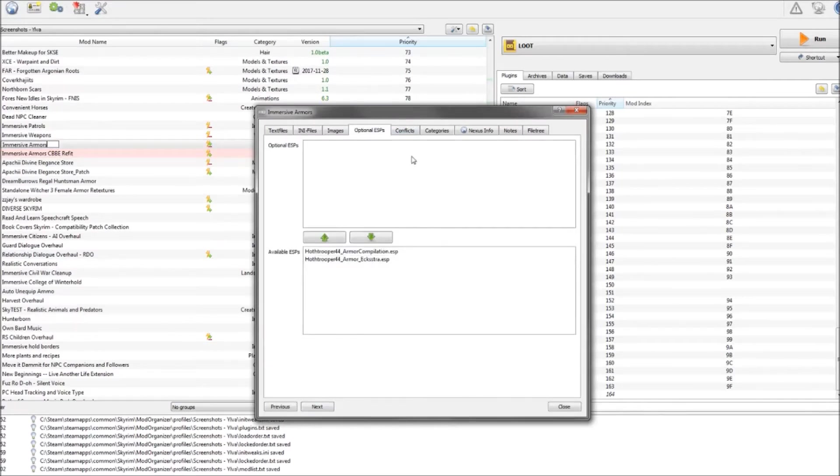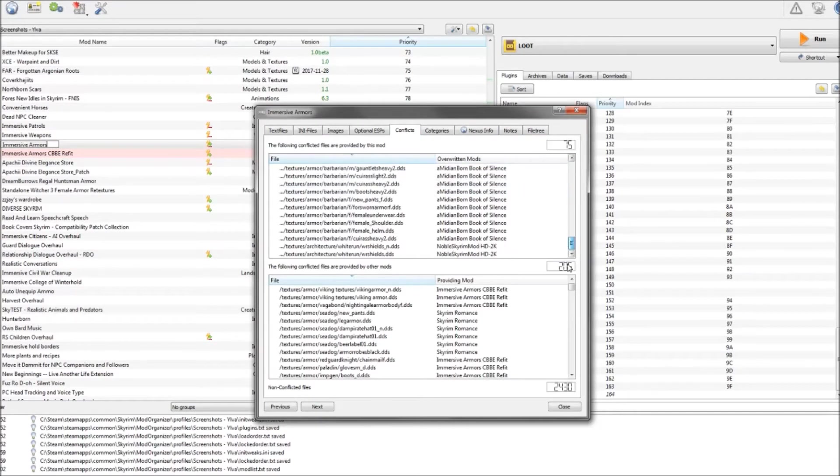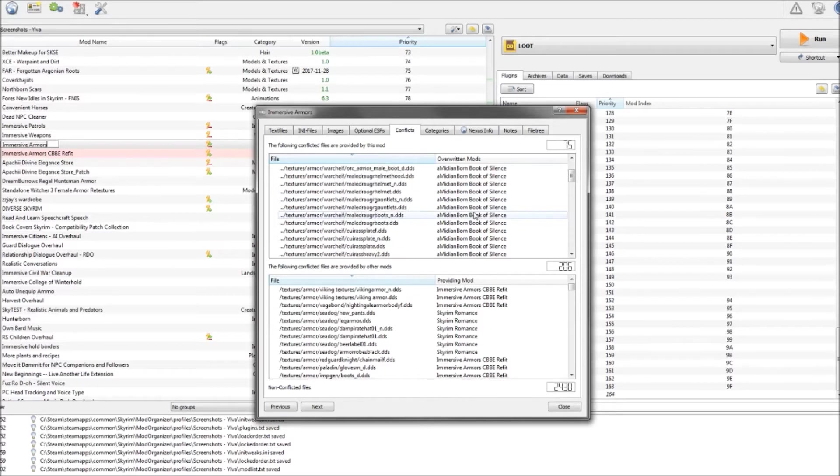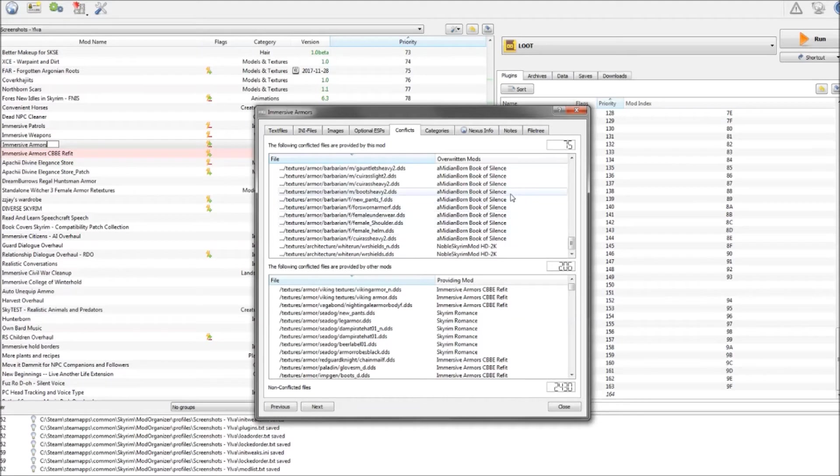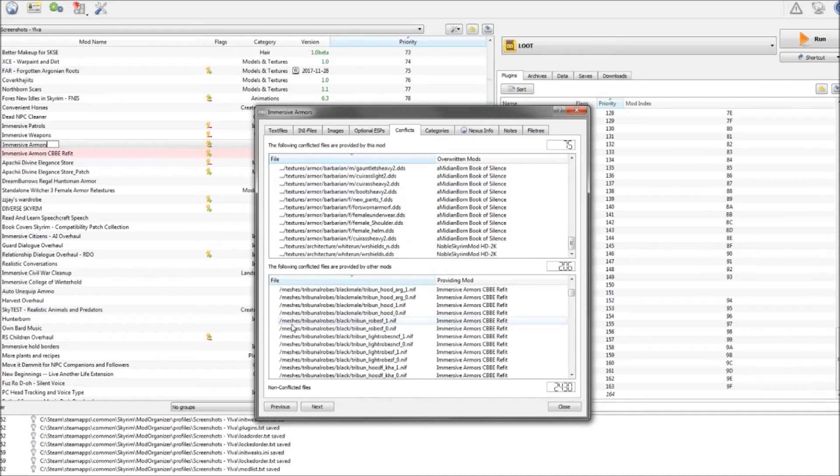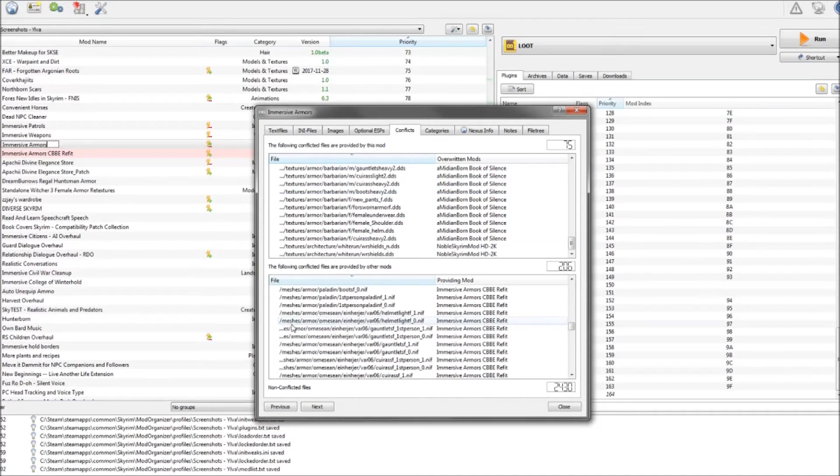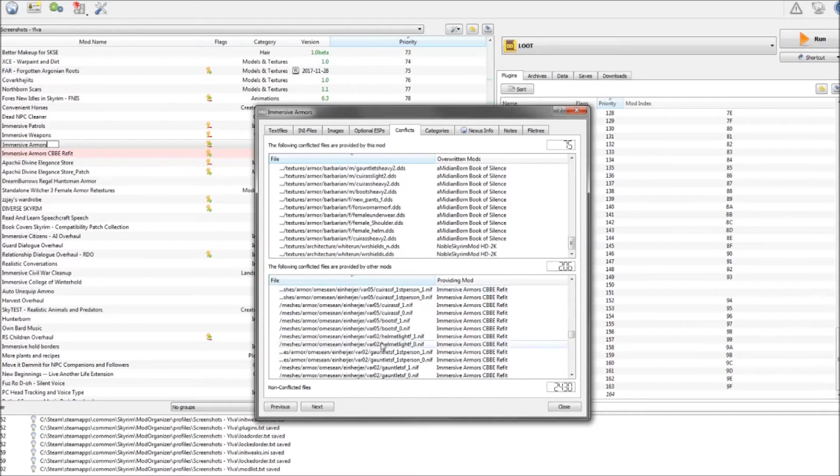Immersive Armors overrides several of the textures coming from both my texture mod Noble Skyrim as well as Amidian Born that I both use. So you can actually find out which texture is overriding and you can actually delete files within Immersive Armors that you don't want to overwrite other mods.